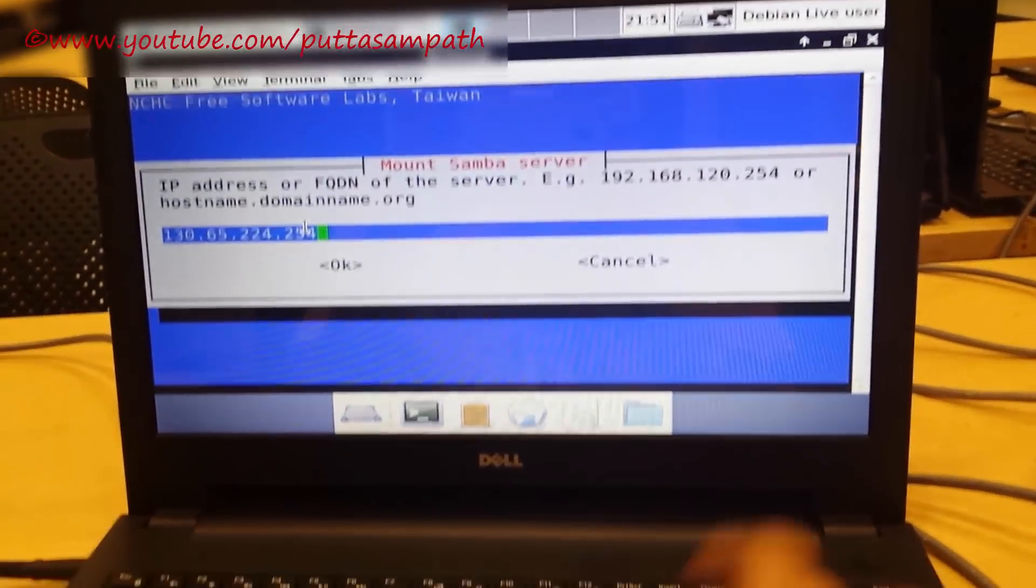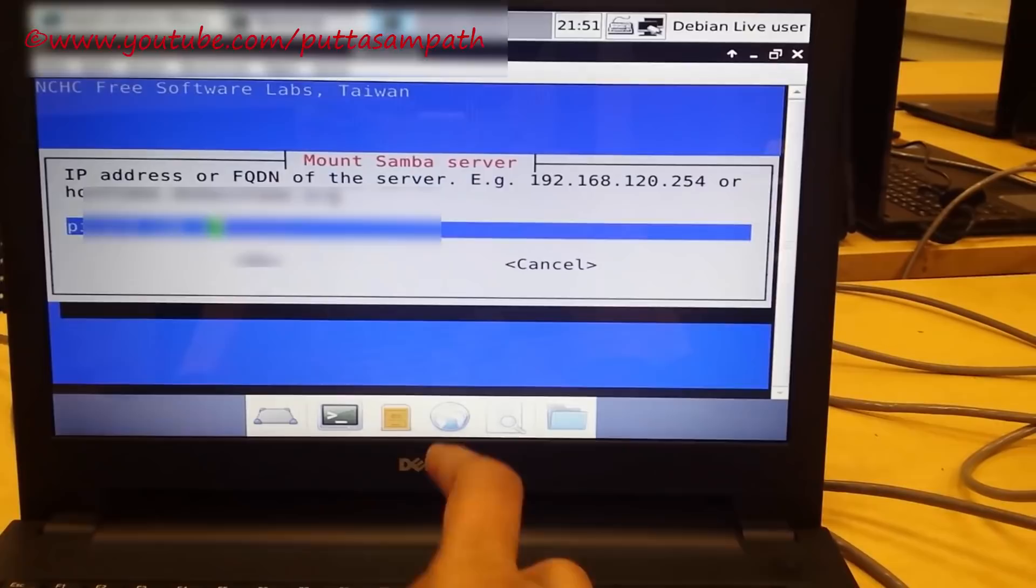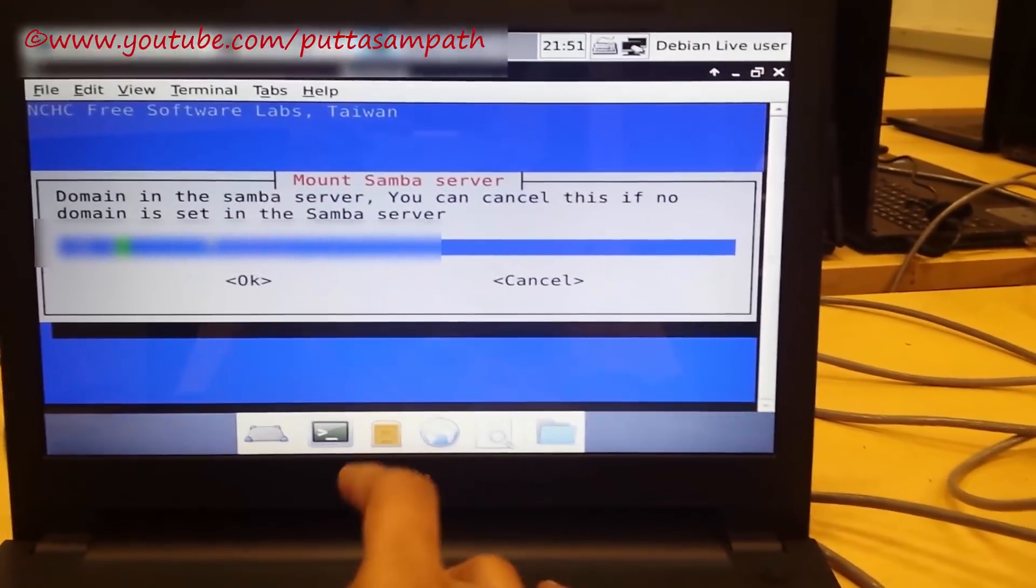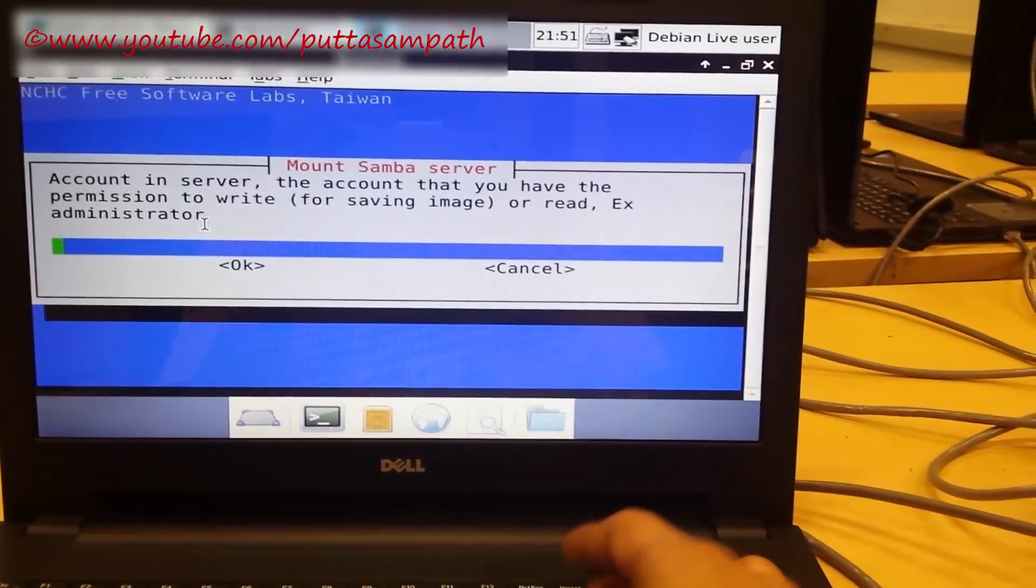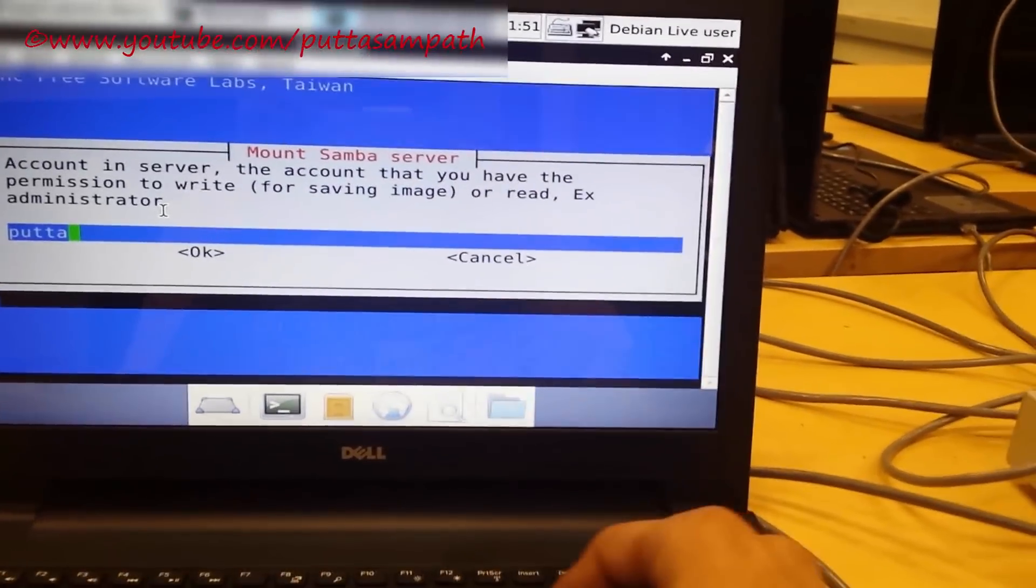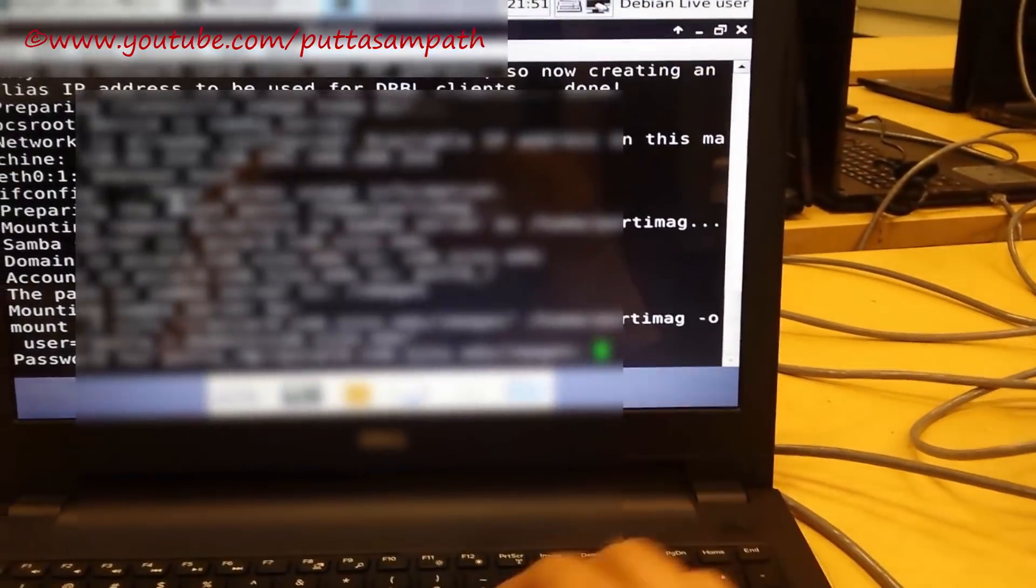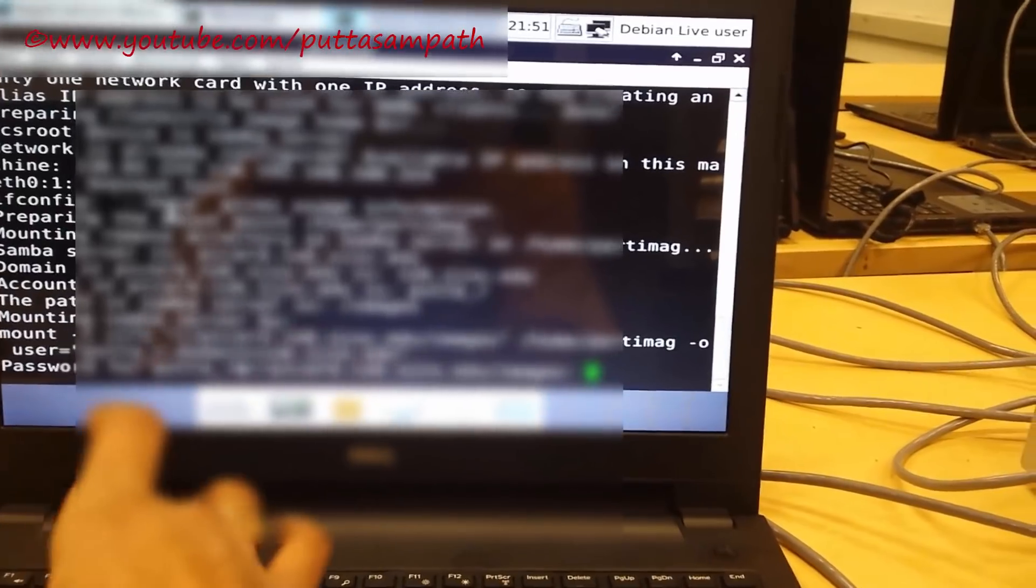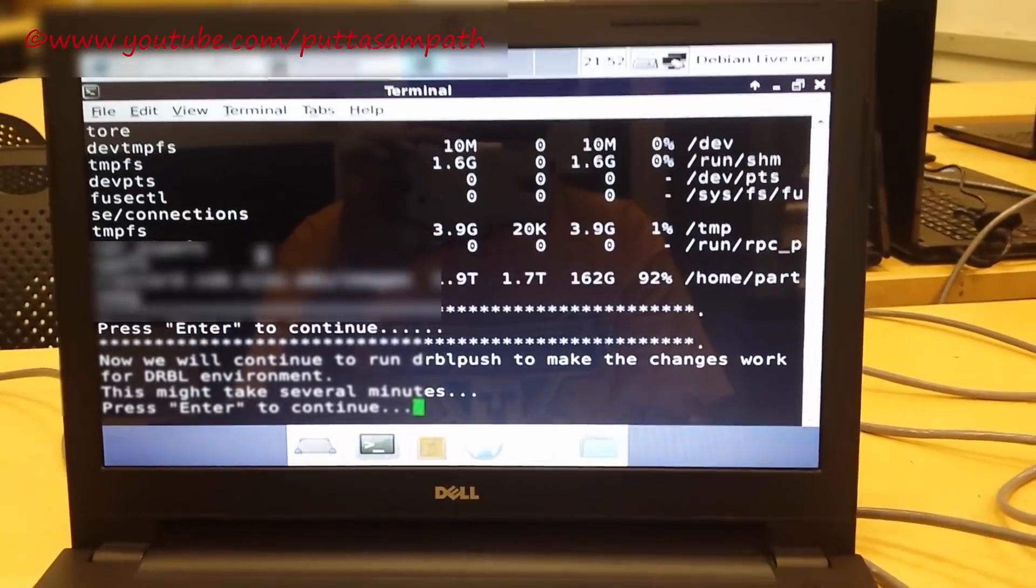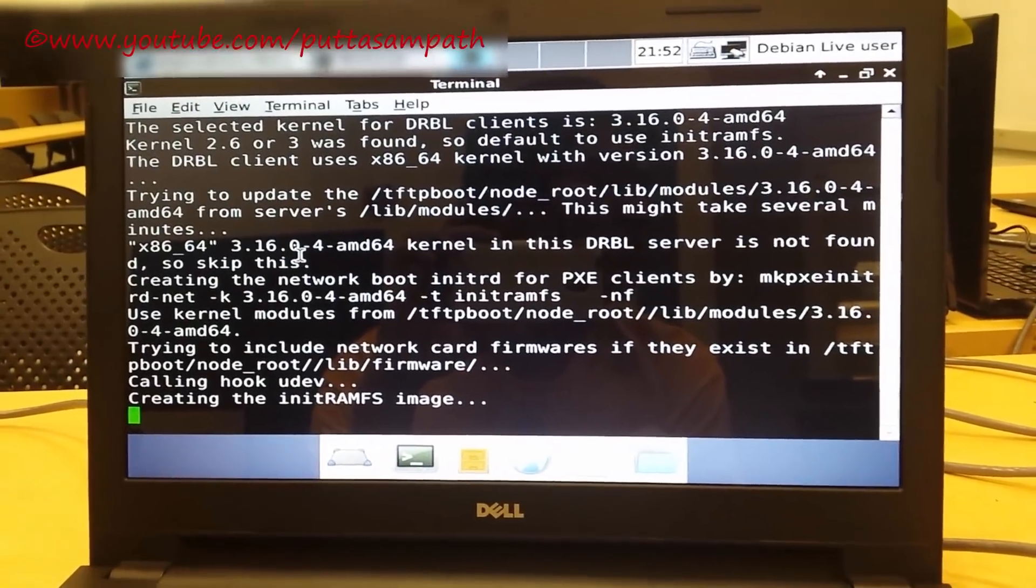It is asking me the credentials for it. Let me enter the account and then the directory. Press enter. It has shown the correct directory. It is trying to load the image.